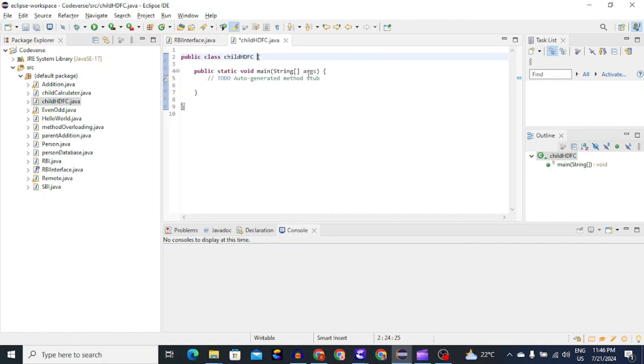Now to make this class as a child class of RBI interface class, we will use implements keyword followed by name of the parent interface which is RBI interface.